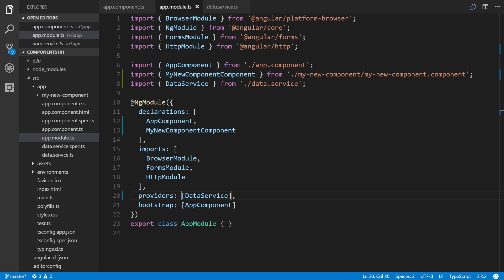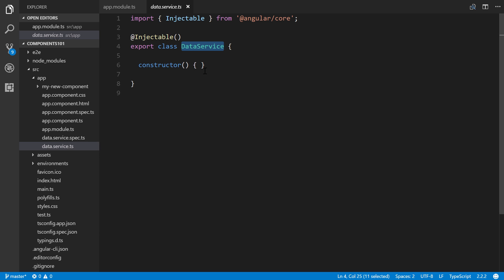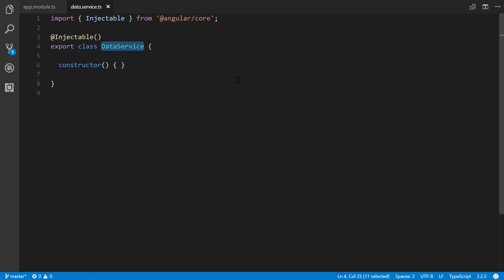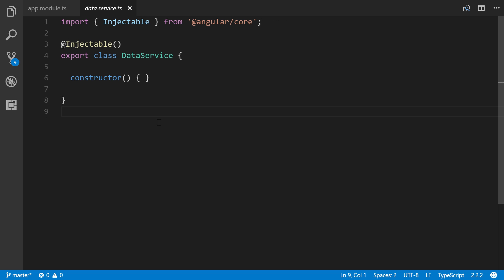Let's save that and now let's work within the actual data service file itself. It looks fairly similar, let me increase the size just a bit. It's similar to a component except that it's importing an Injectable as we can see on line one, and it's using it as a decorator on line three.